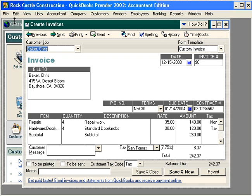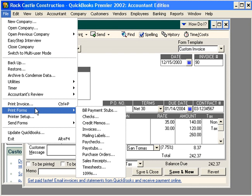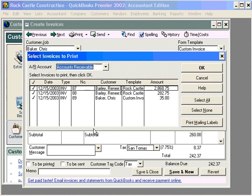Next, come up here under the file pull-down menu and choose Print Forms, Invoices. This window will show you all the invoices that are in QuickBooks waiting to be printed.